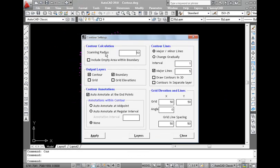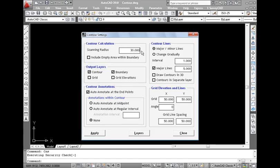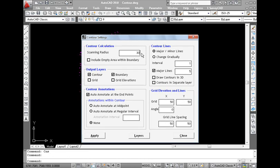For contour generation, along with surface data, boundary data is also required. We can import the boundary or expect the program to compute the boundary. Boundary is determined by a factor called scanning radius in contour module. In simple terms, scanning radius is the value which indicates the average distance between the surface points. If you are not importing the boundary, then surface boundary has to be determined by giving proper scanning radius.